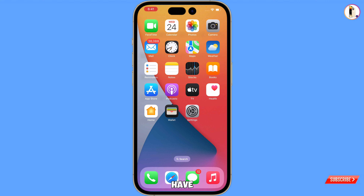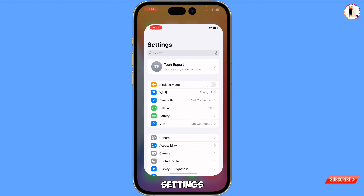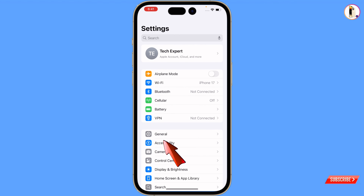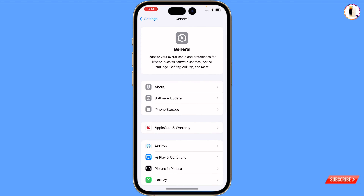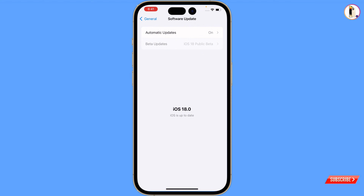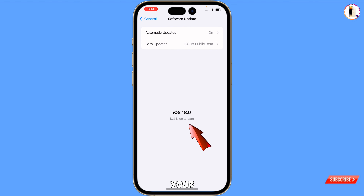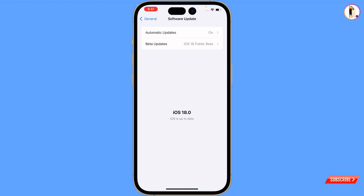For this, you have to tap on Settings, tap on General, tap on Software Update, and you have to update your iPhone and iPad to iOS 18. After doing that, now you have to minimize this.